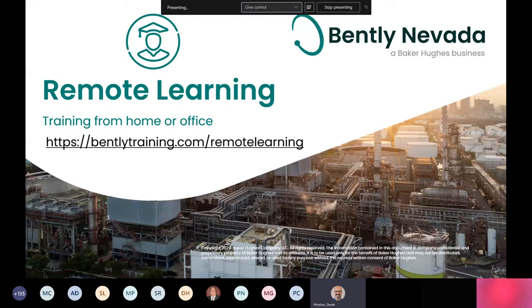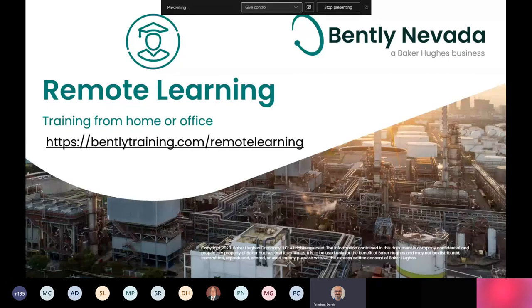I wanted to highlight something that we are diving deeper into now as a company. Given that you're here attending this webinar series, it's obvious that you're interested in learning and particularly in remote learning. We at Bentley Nevada have always prided ourselves in our training program, and we are now moving that into a virtual environment as well.